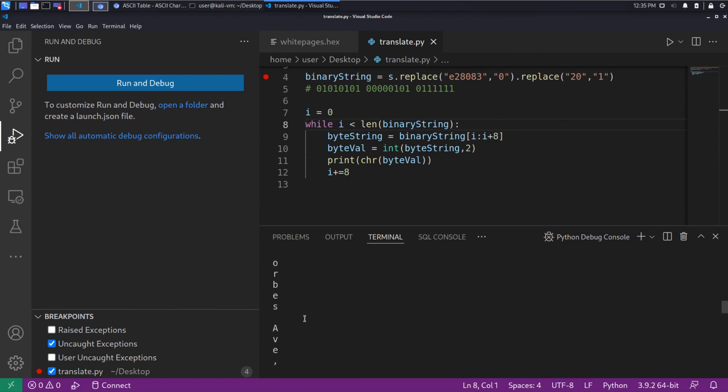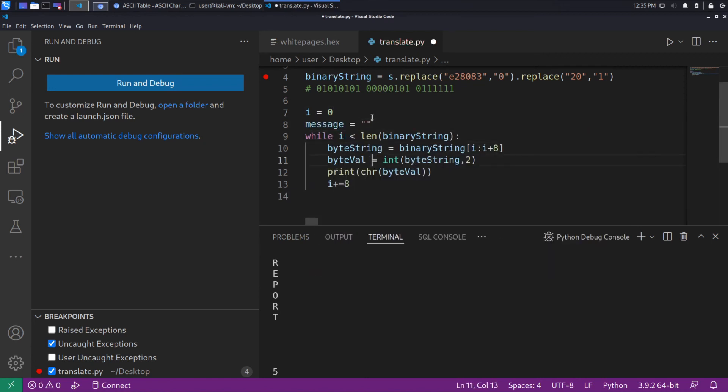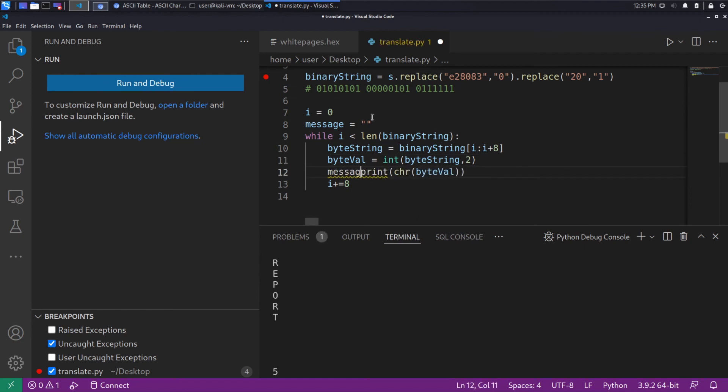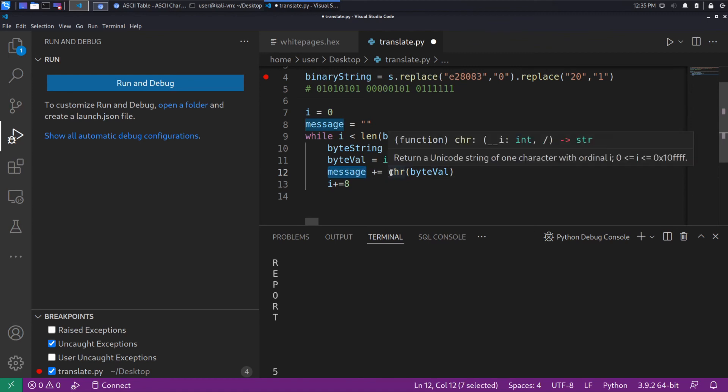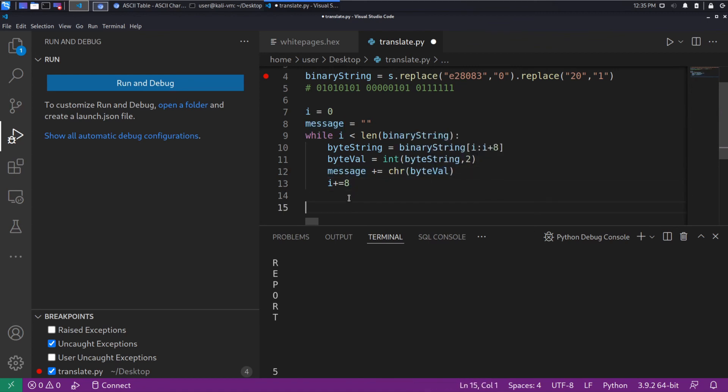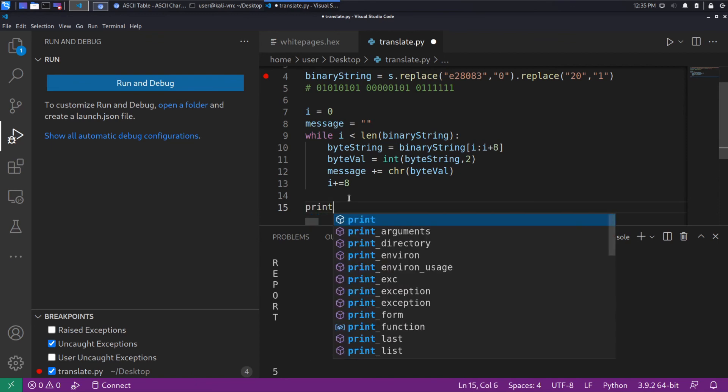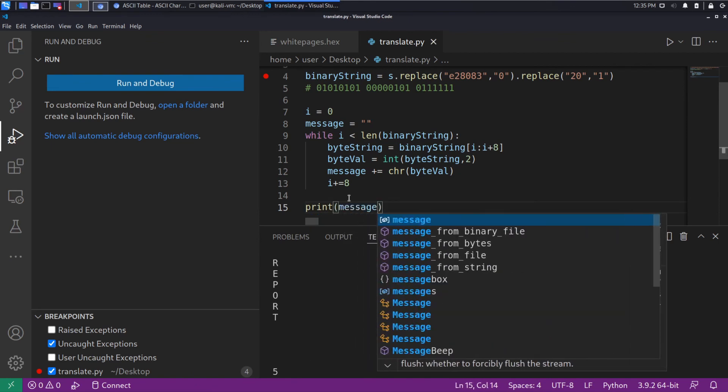If we wanted to make this a little bit nicer, what we could have done is we could have done something like message equals an empty string. And then message plus equals. So what this is going to do is we're going to add on to our message each character as we get it. And then at the very end, we will print the message.